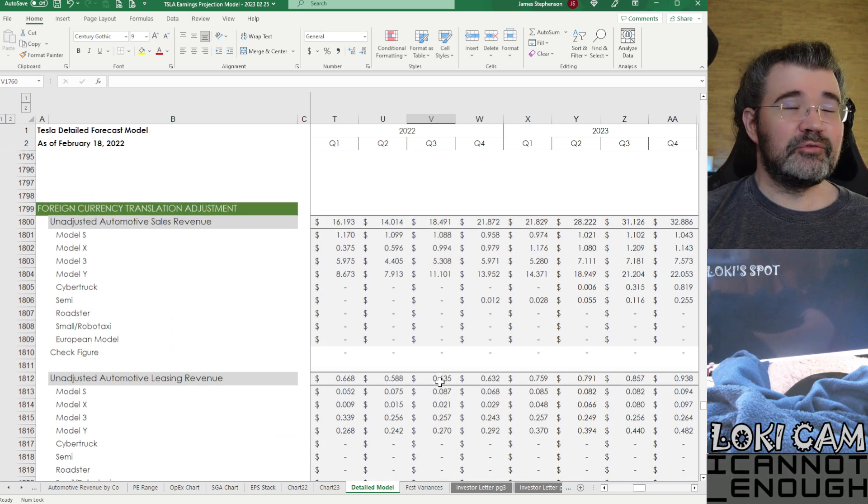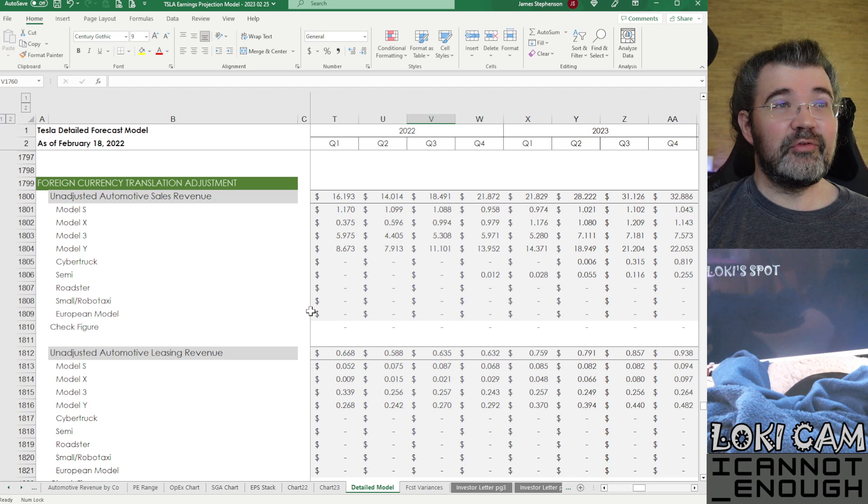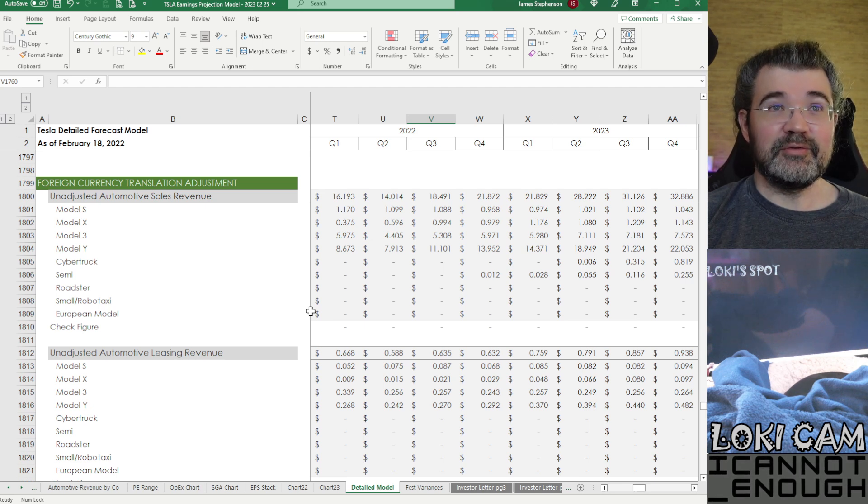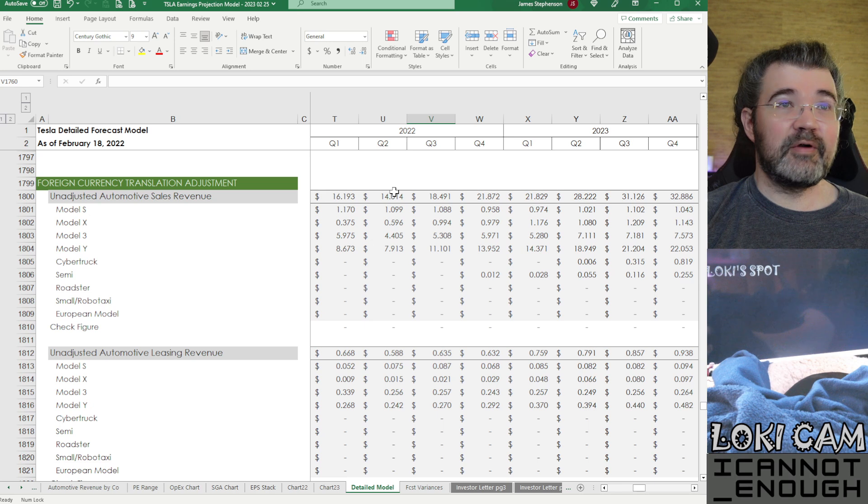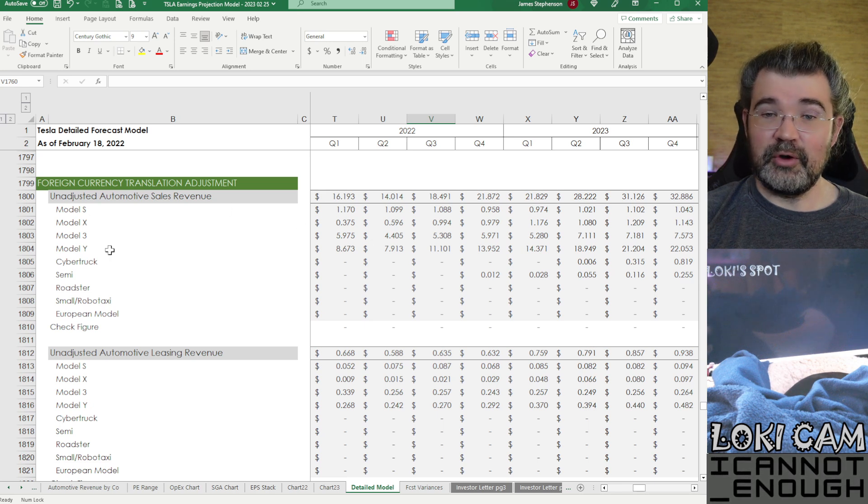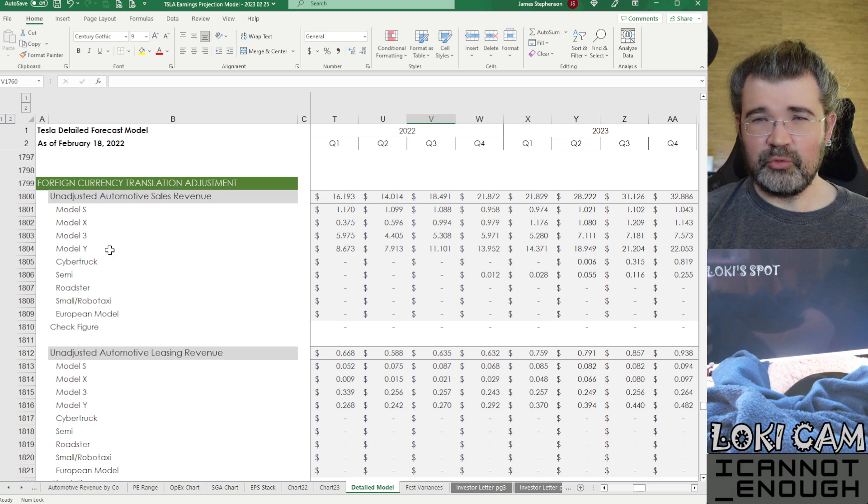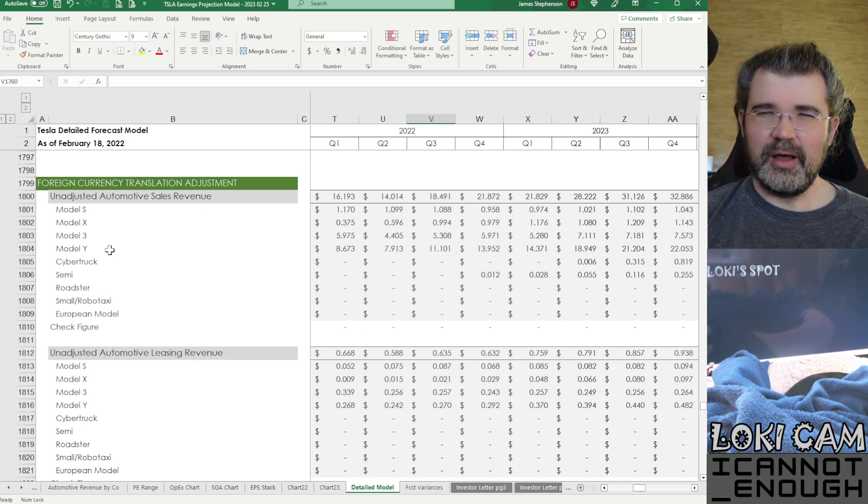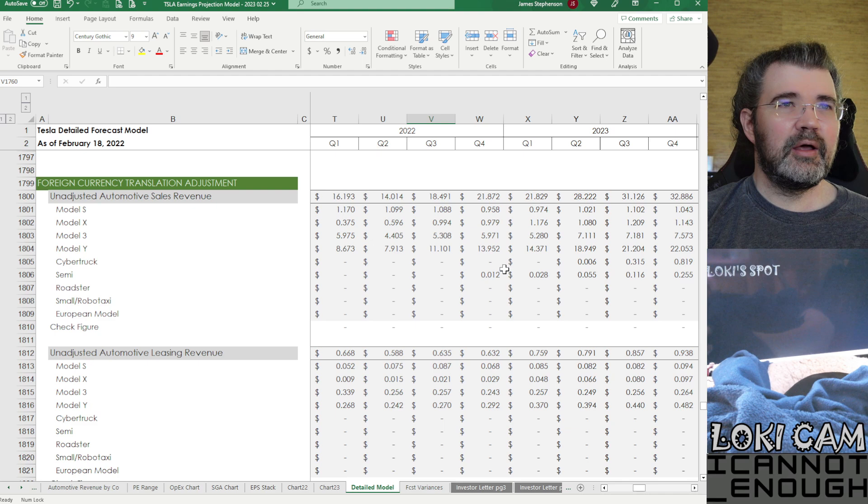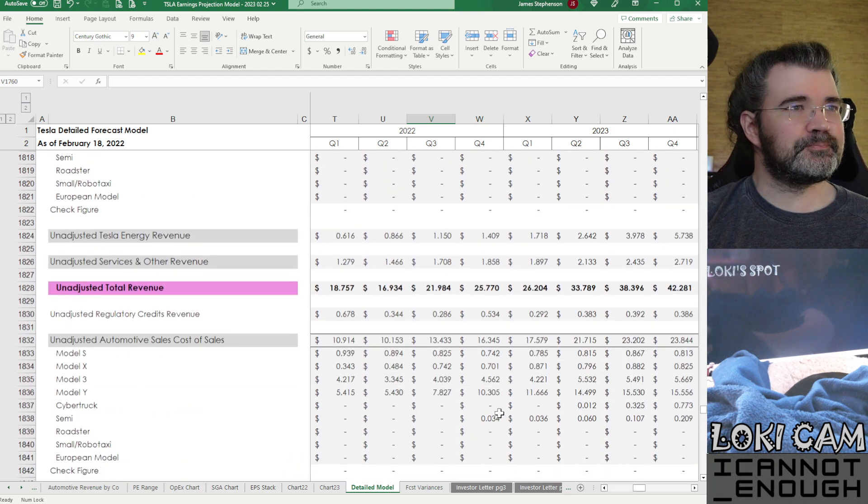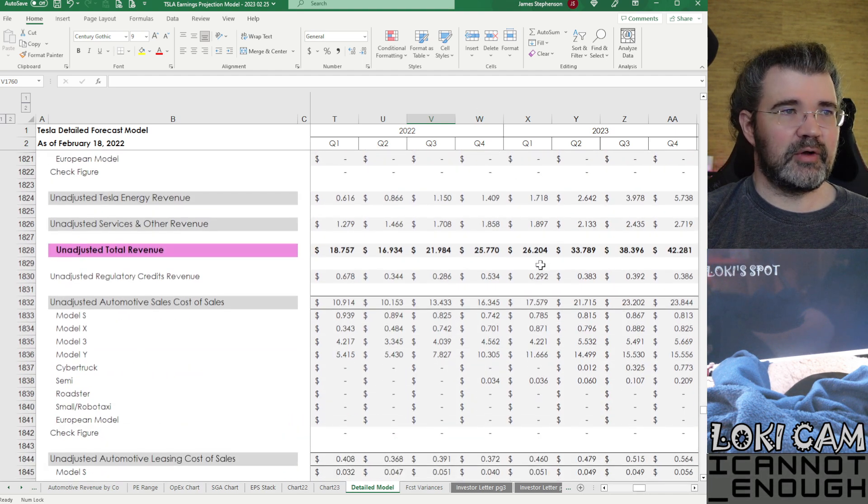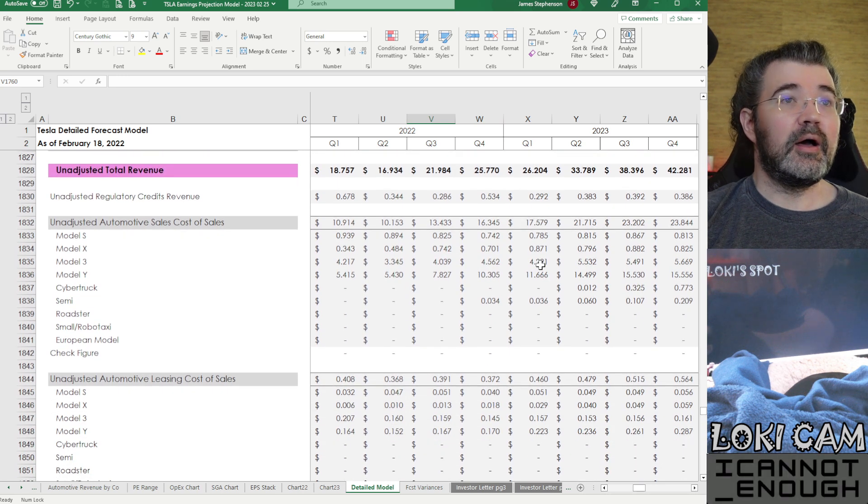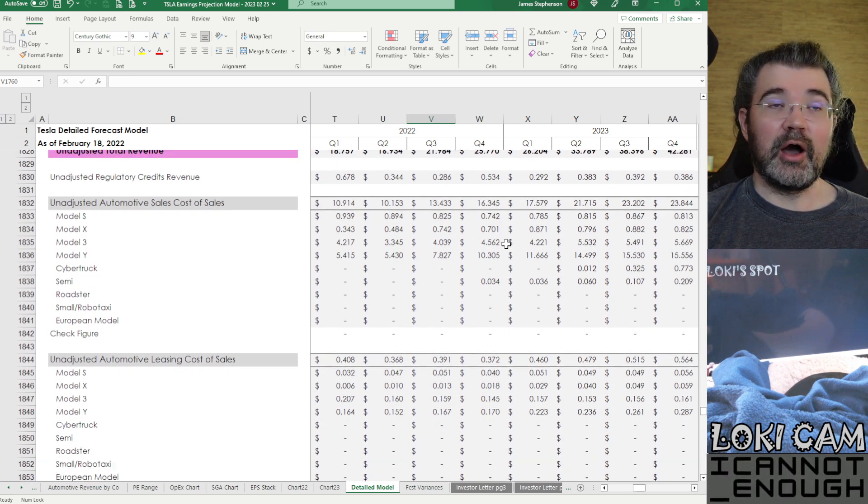What do I have next? It's a big one. It's the foreign currency translation adjustment section. So in the first section, all I do is bring in what I was forecasting as what I'll call the raw amounts for revenue, cost of sales, by product type. So total revenue is composed of all these things and all these unadjusted costs.